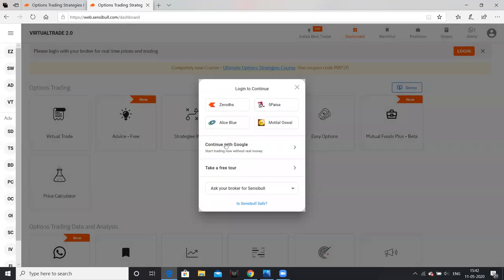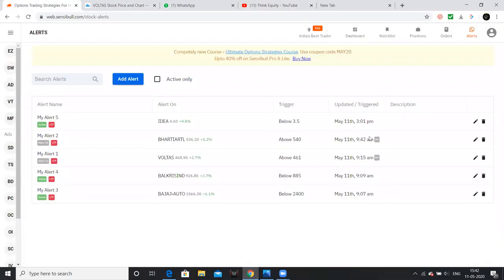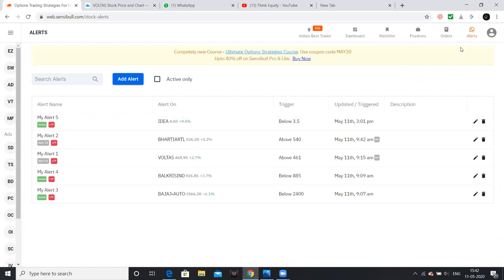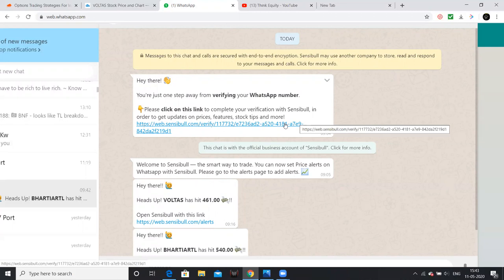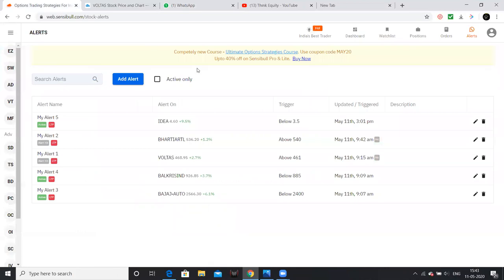If you have a Gmail or Google account, you can log in. Once you log in on the right side, you can find the alerts page. Click here and you can add your WhatsApp number. You will be notified on your WhatsApp number. Click here to access your WhatsApp number settings.